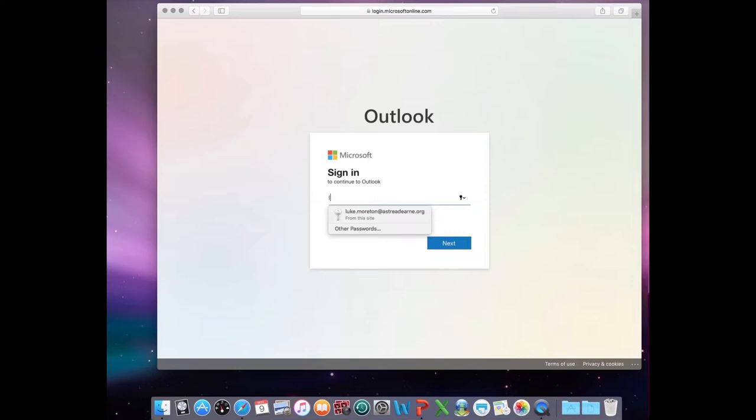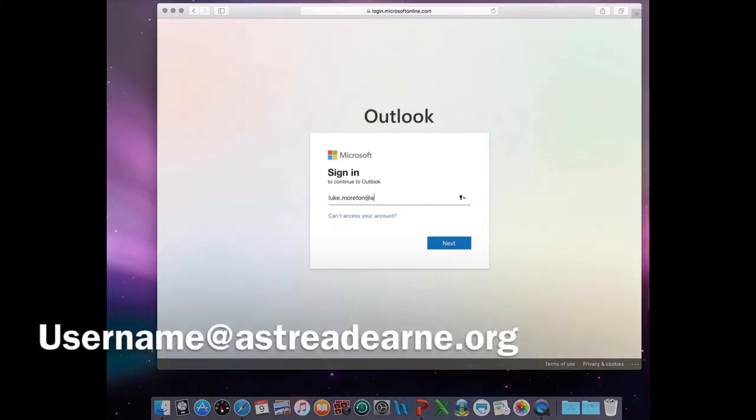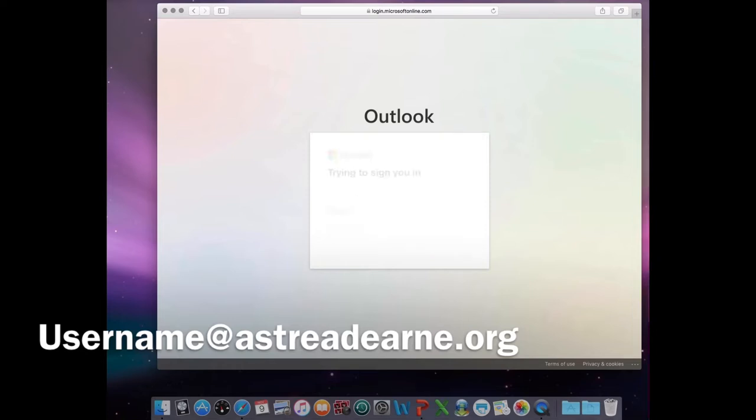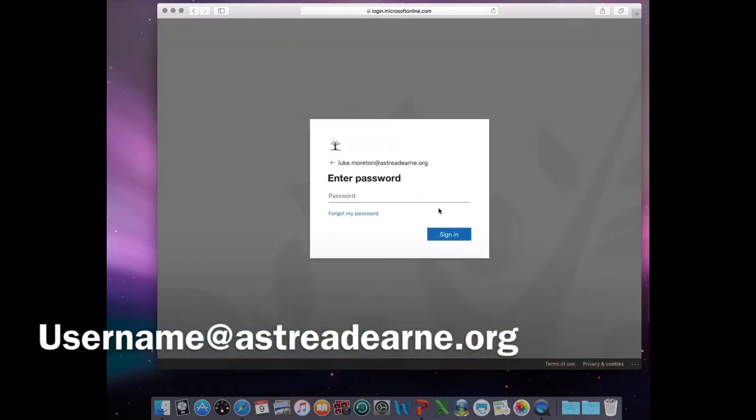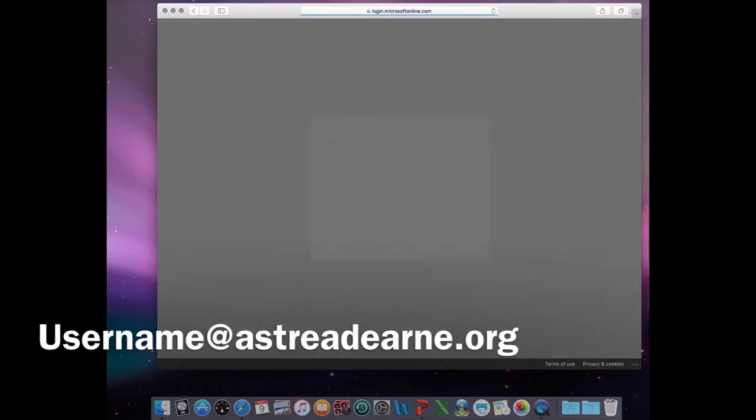This will most likely be your first and last name as one word, then type in @AustraliaDern.org as you can see on the screen. Then use your password, which is the same one you use to log into computers at school.